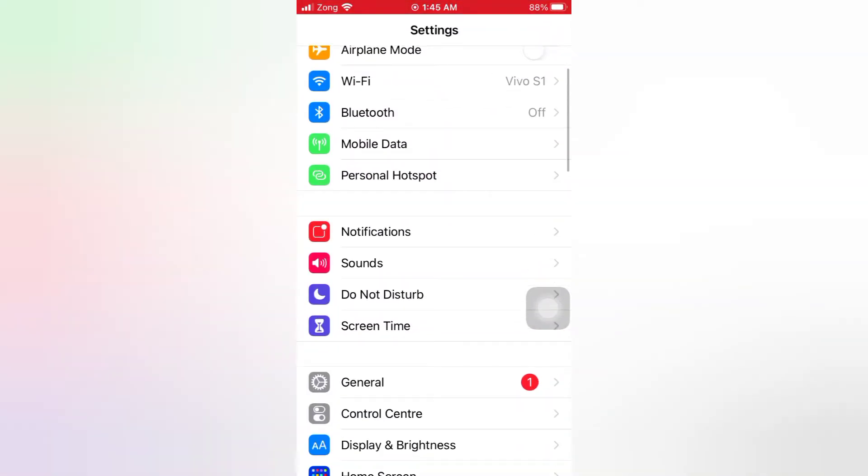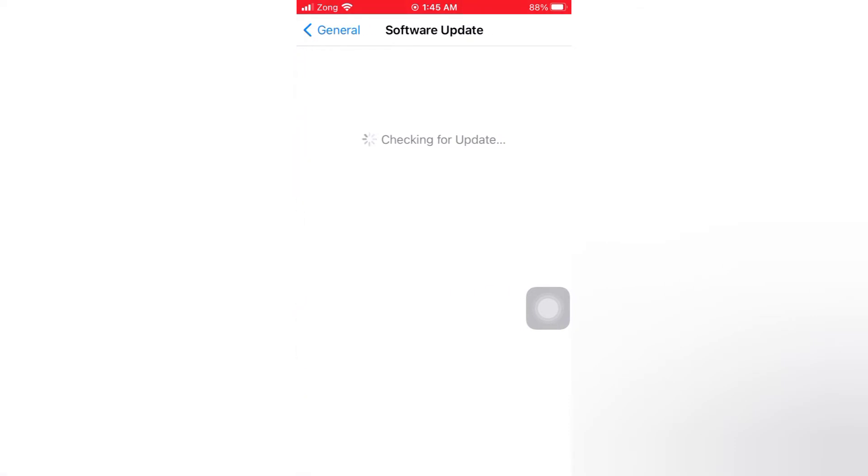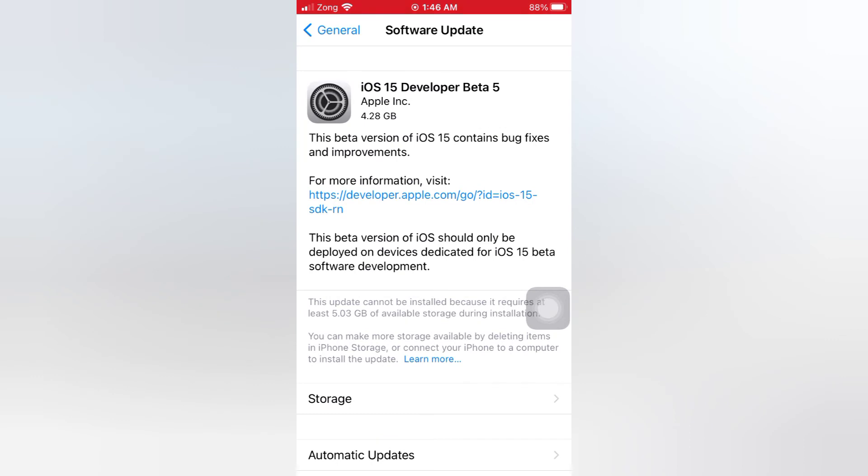Tap General, tap Software Update, check software update. iOS 15 developer beta 5.